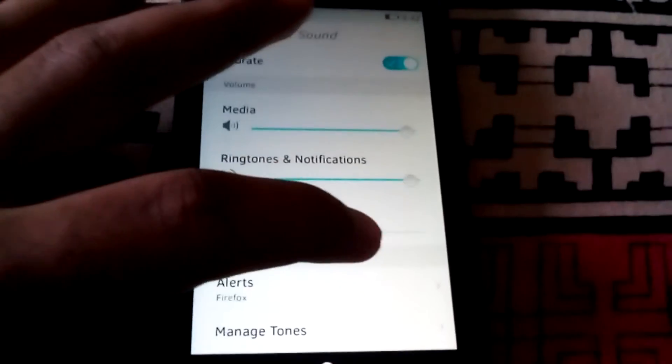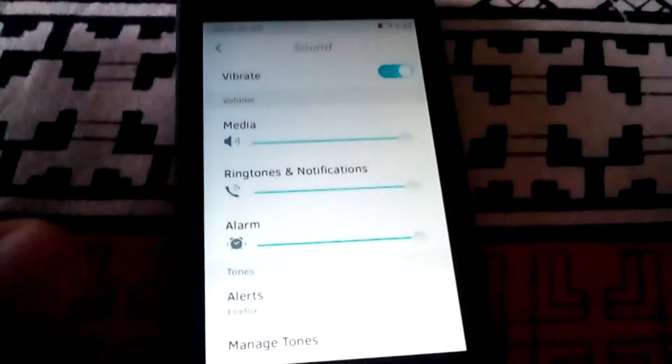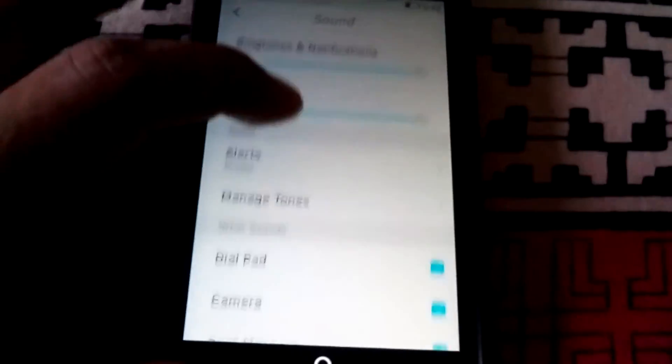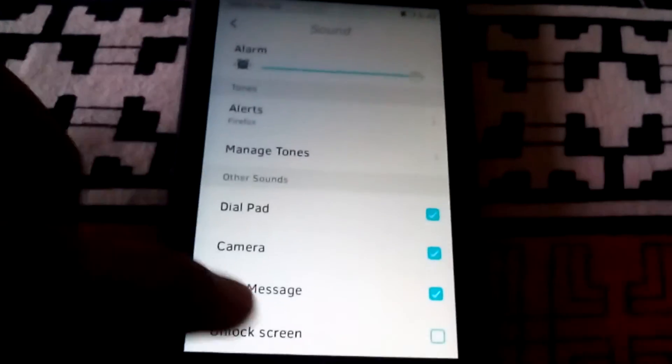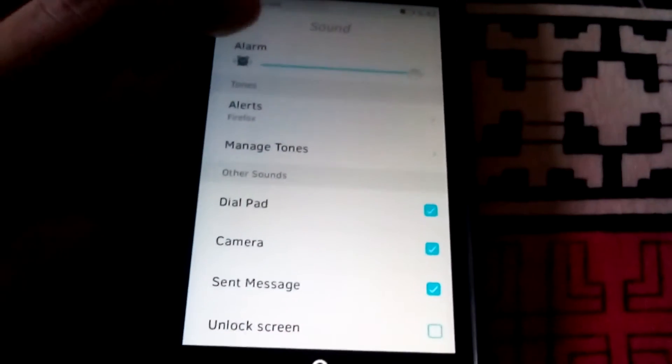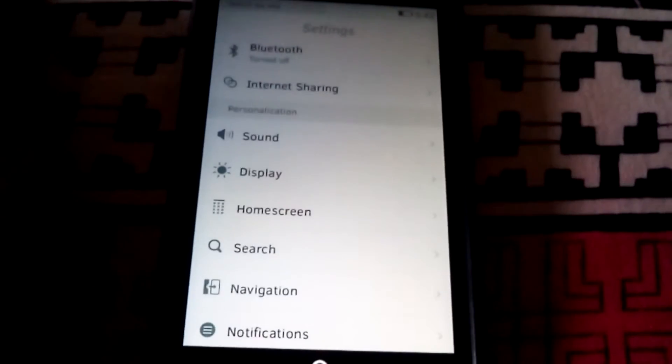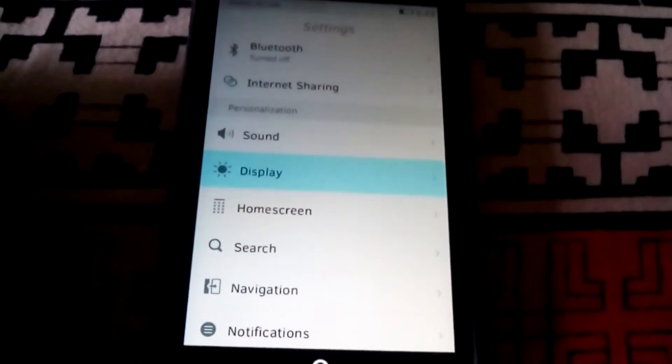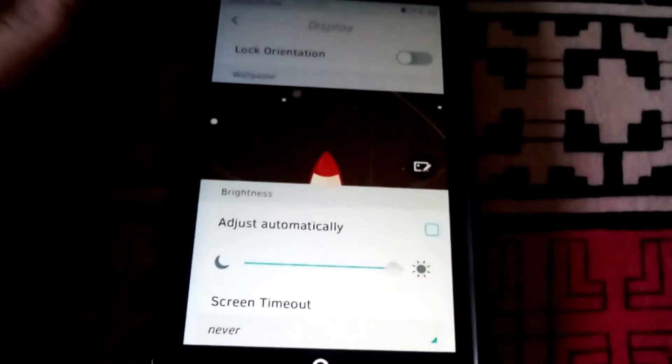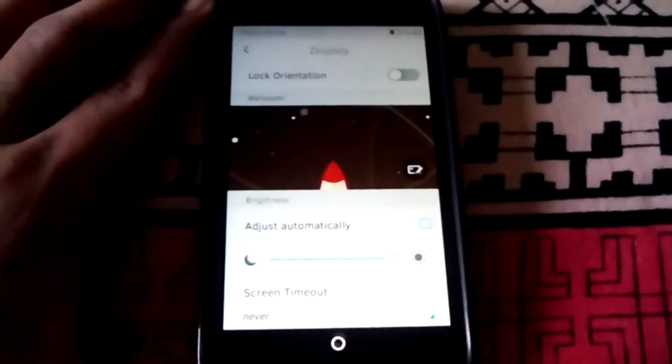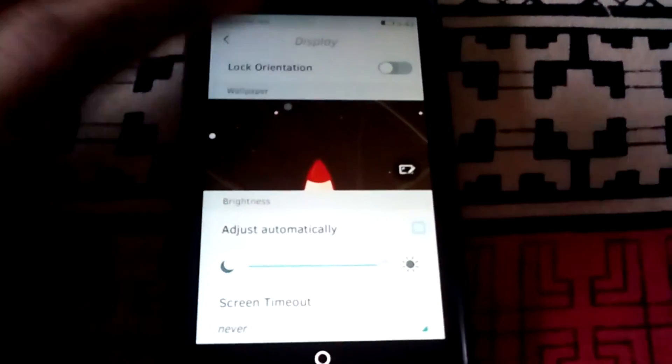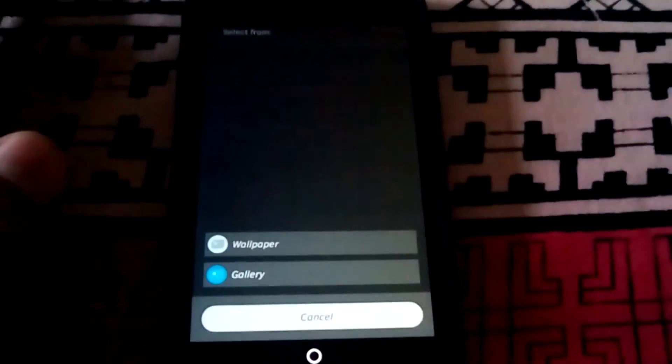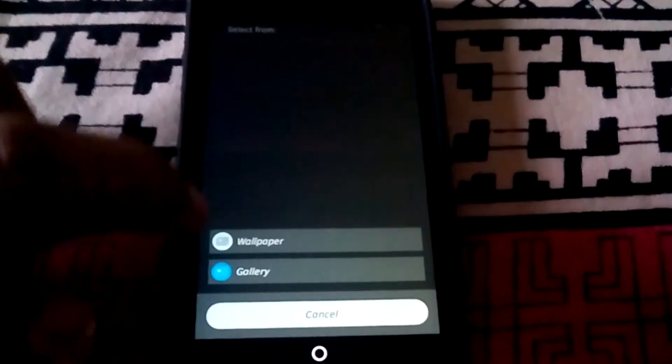You can increase and decrease your volume from the sound setting. Now in the display settings you can change the wallpaper from here.